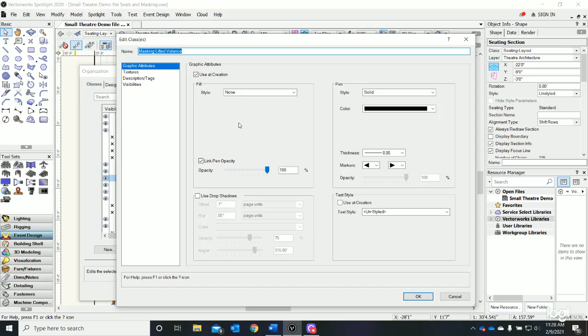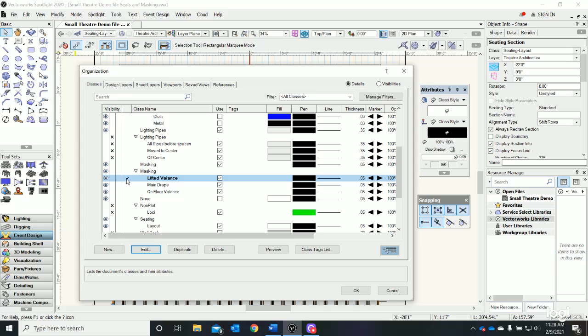We can just let it all be its defaults with a fill color of none. All I want to do is be drawing on that class, so I've selected it here and I'll say okay.